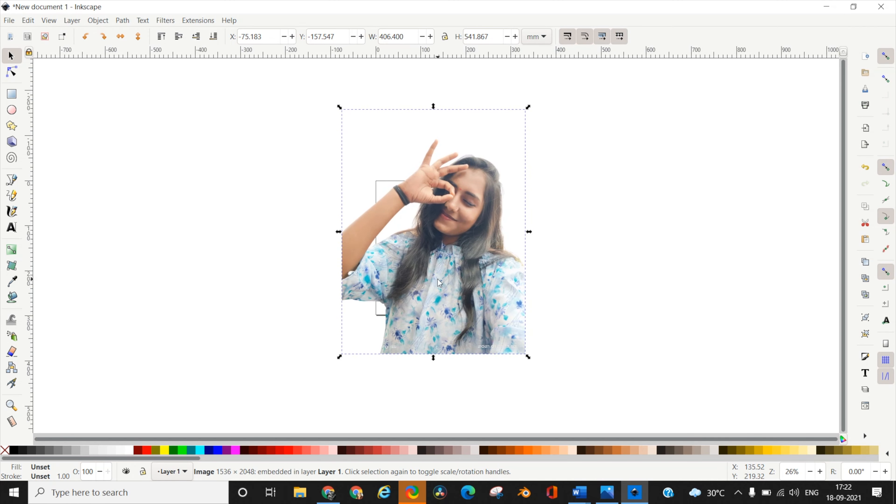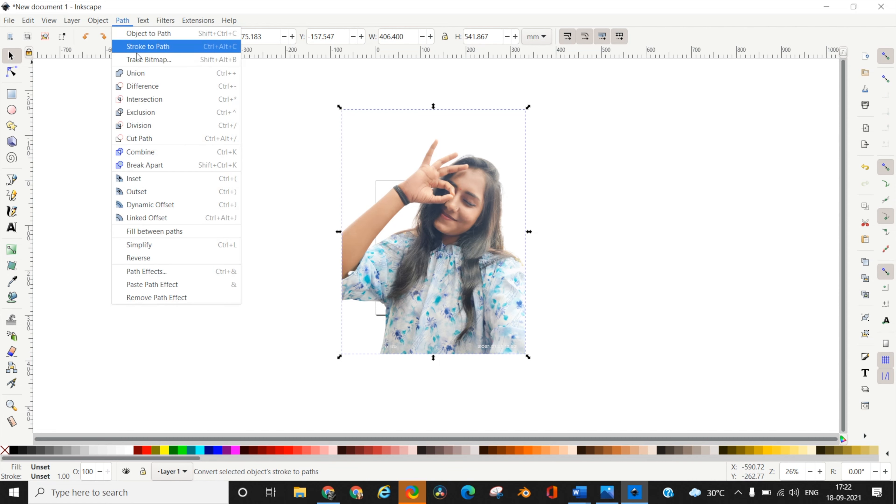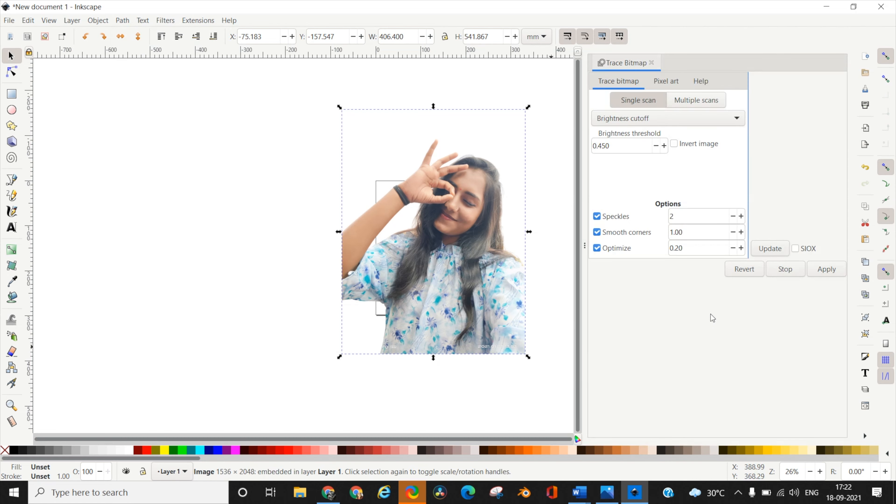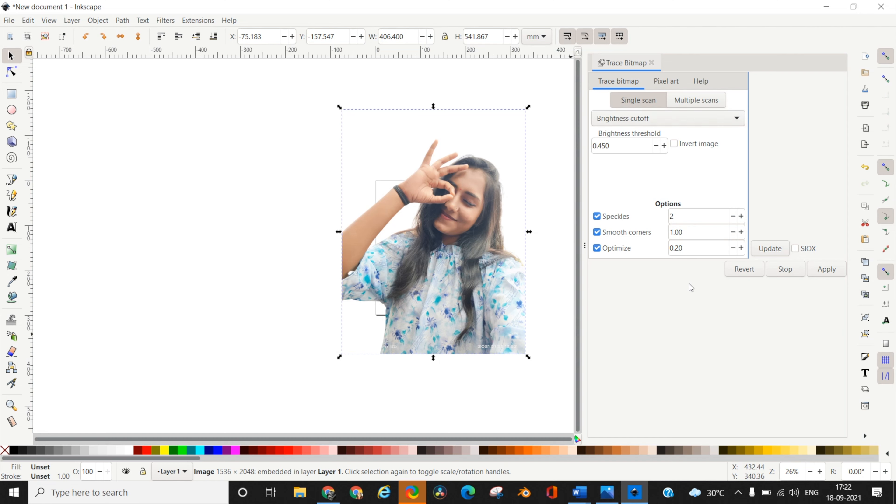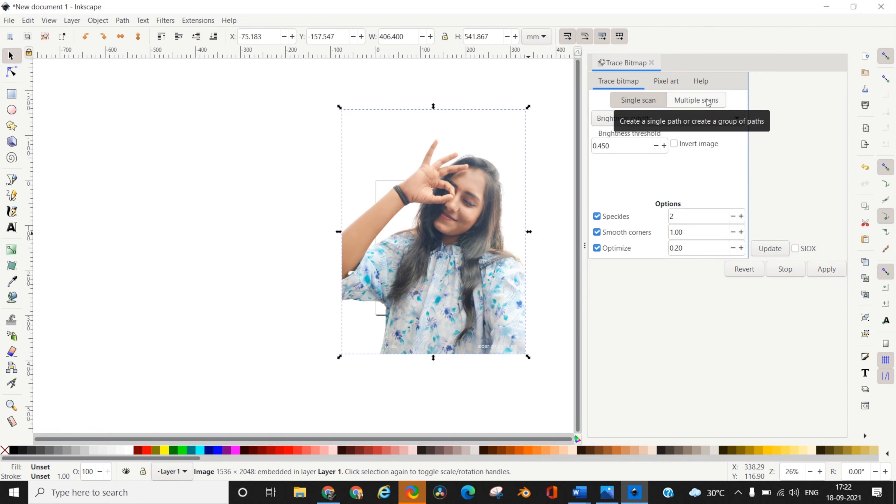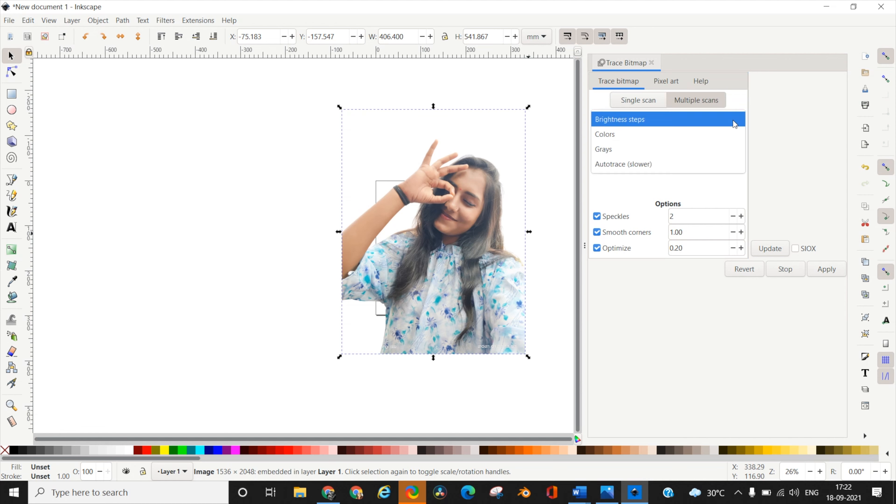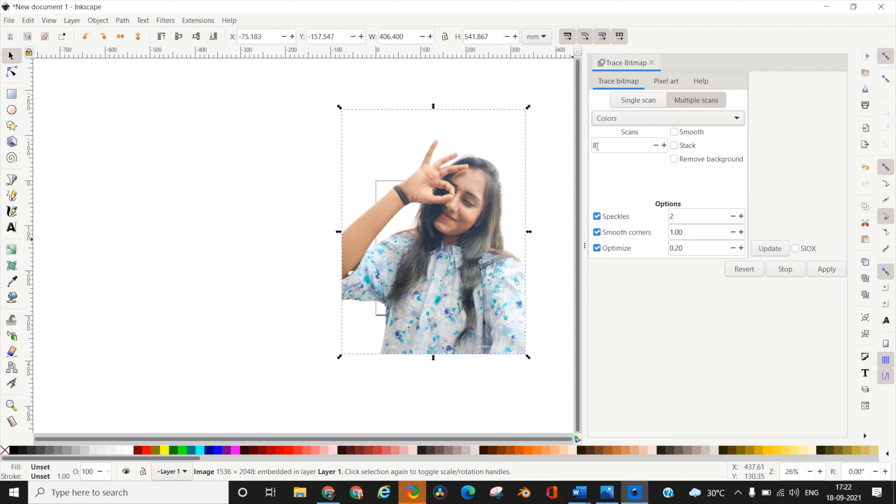Keeping this image selected, go to the Path menu at the top and select Trace Bitmap. This menu is used to create stencils from imported images. There are two types of stencils - regular portrait stencil which is single scan giving you black and white output. Since we're looking for a layered portrait, we'll go to multiple scans. Since we want colored layer portraits, we're going to select Colors.